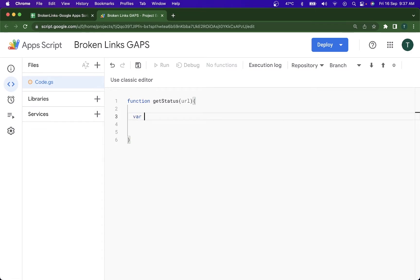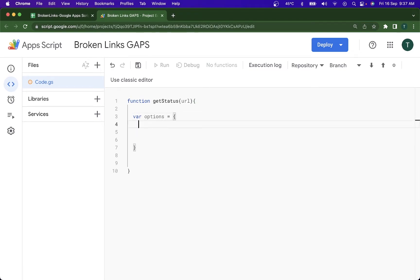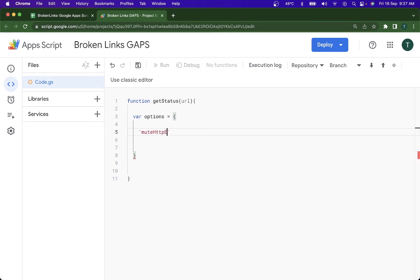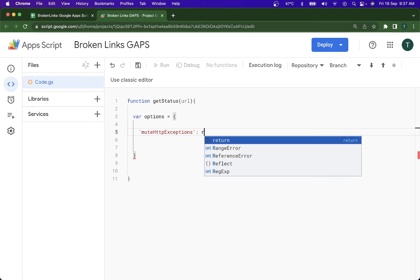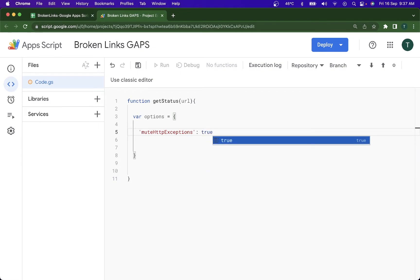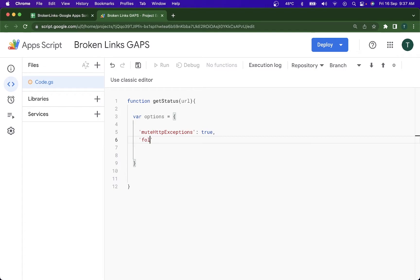I'm going to be starting off by declaring some parameters. I'm going to be starting out with var options. It's going to be an object, so inside this I'm going to be passing, I'm going to be creating muteHttpExceptions and I'm going to be setting this to true. And after this I'm going to be doing followRedirects, which I'm going to be declaring it as false.